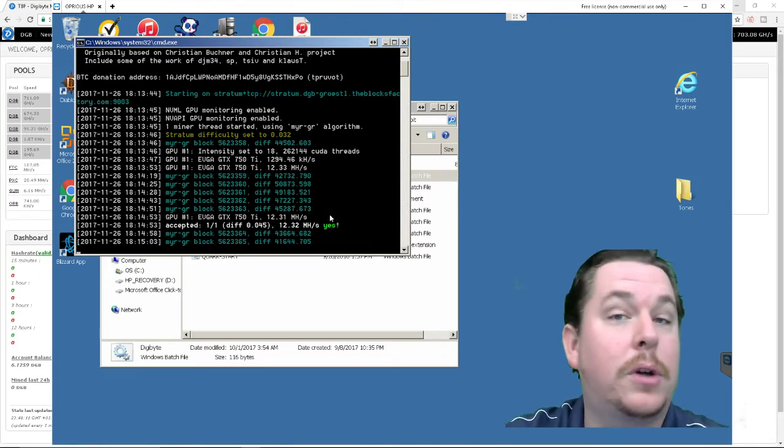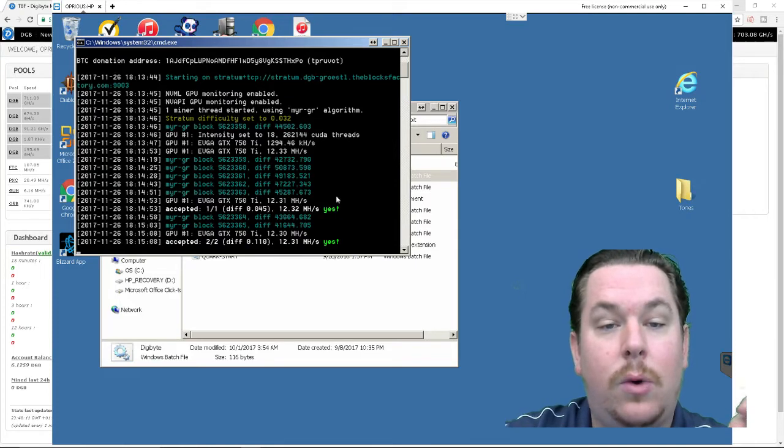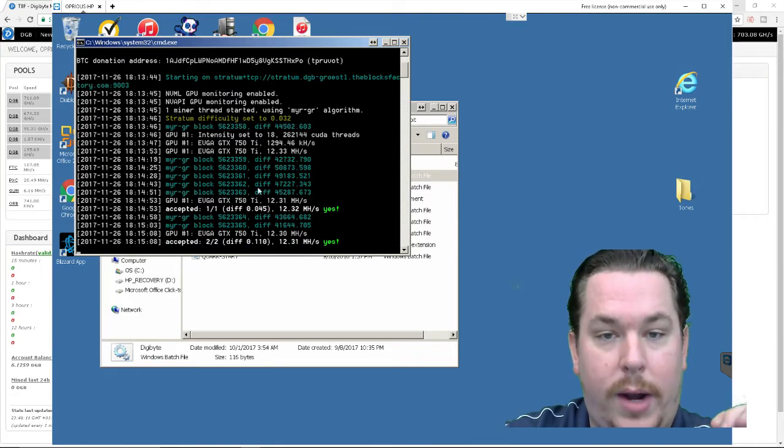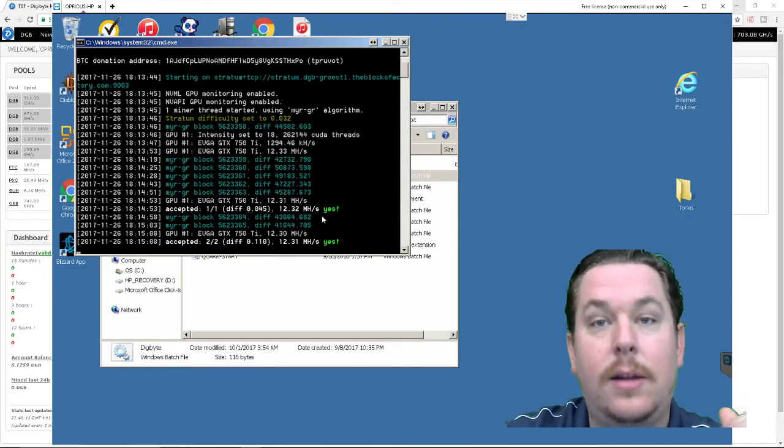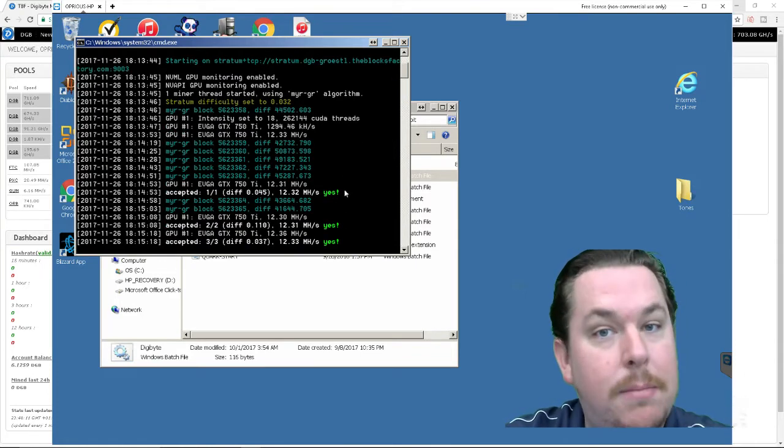if you see any letters in red like boo or anything like that that means that the block was declined and you unfortunately wouldn't get paid off on it. So this is great signs here you are officially mining.